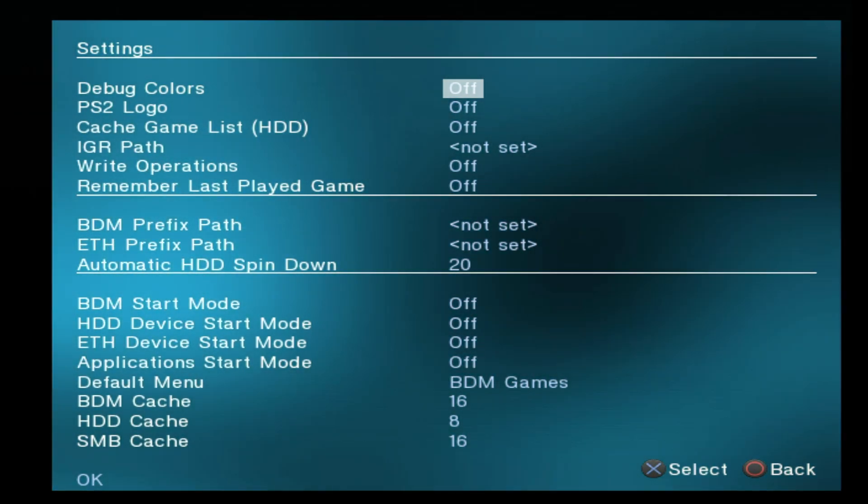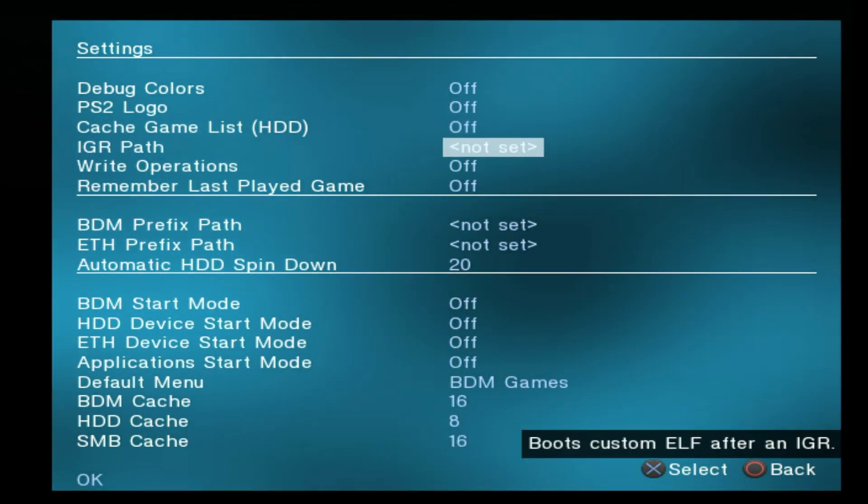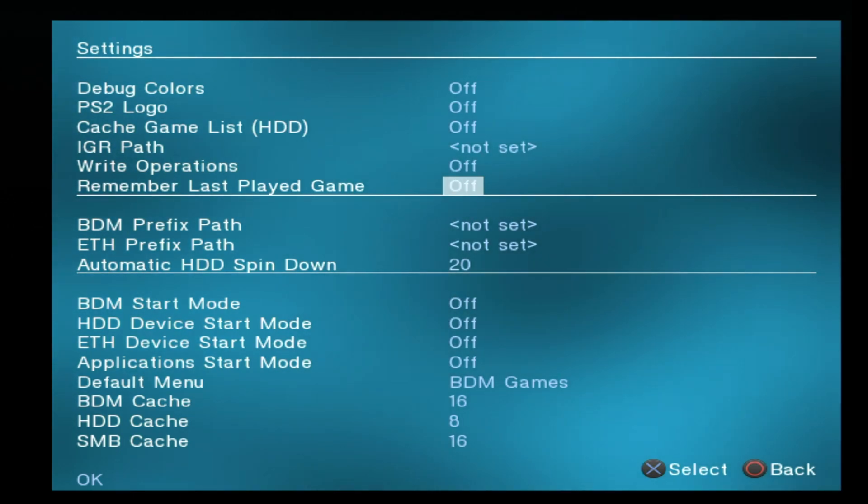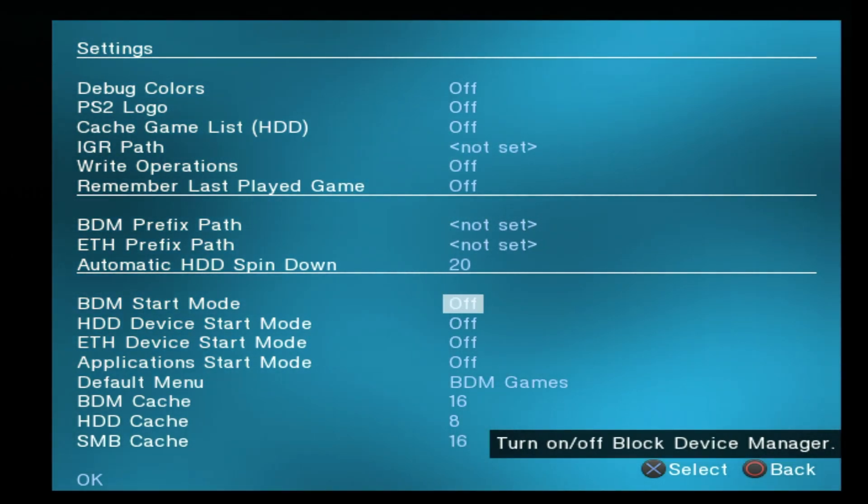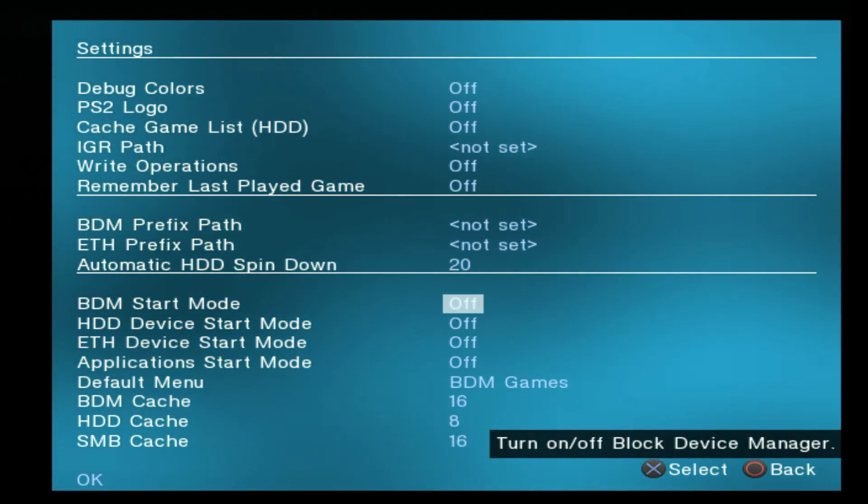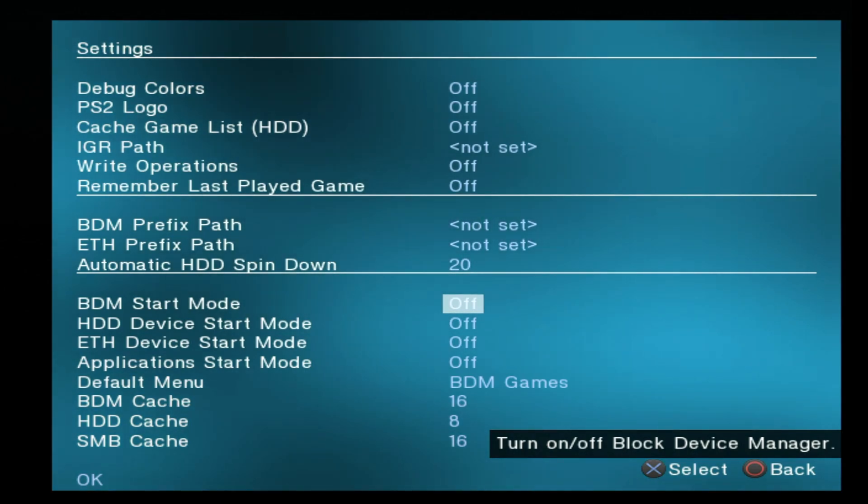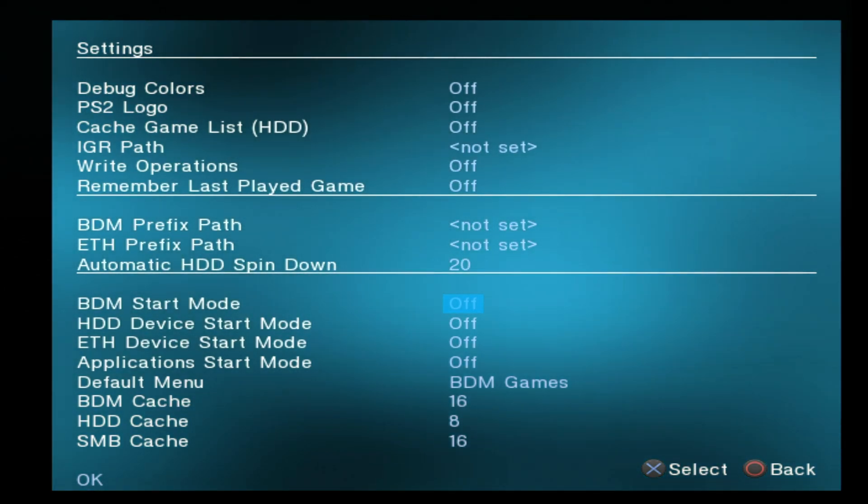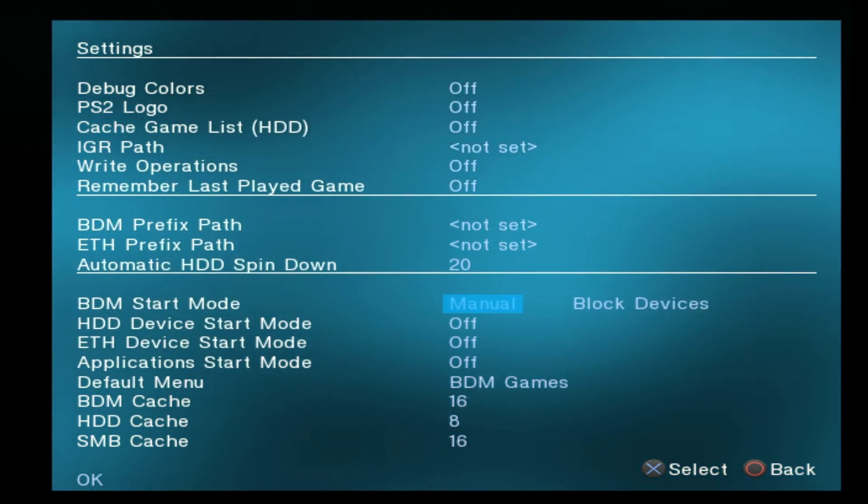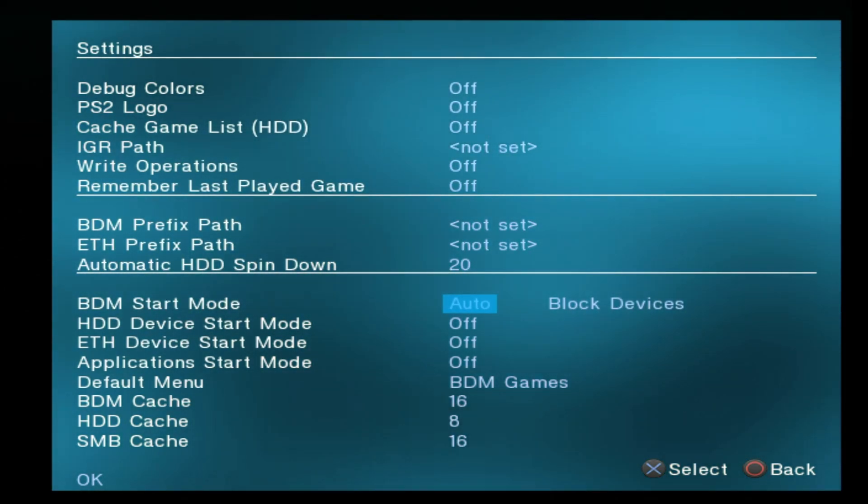Use the D-pad to move the highlight down until you get to the listing for BDM start mode. Select Off with the X button, then use the D-pad to move down several times until you get to the listing for Auto and select it with the X button.